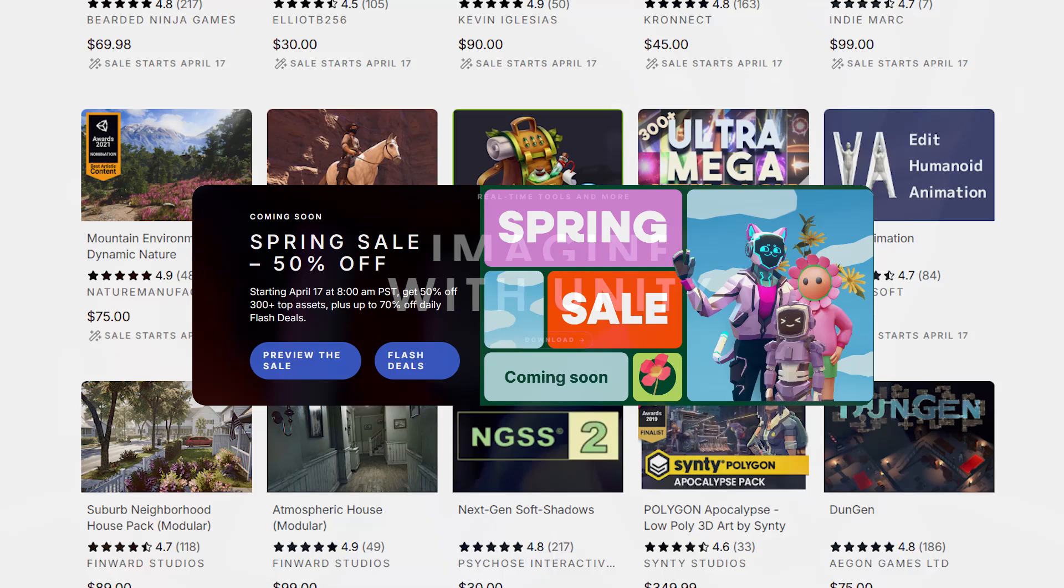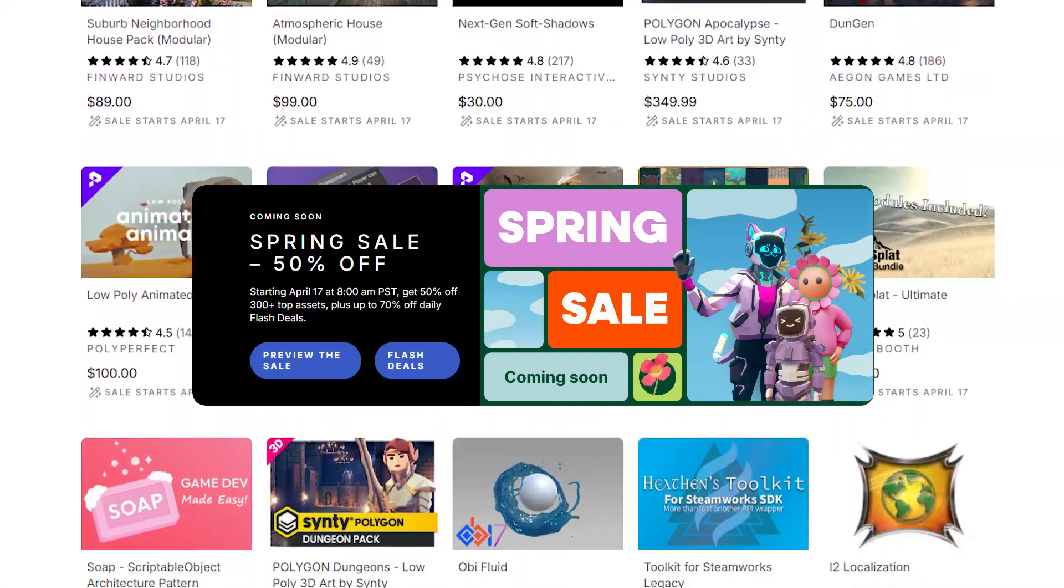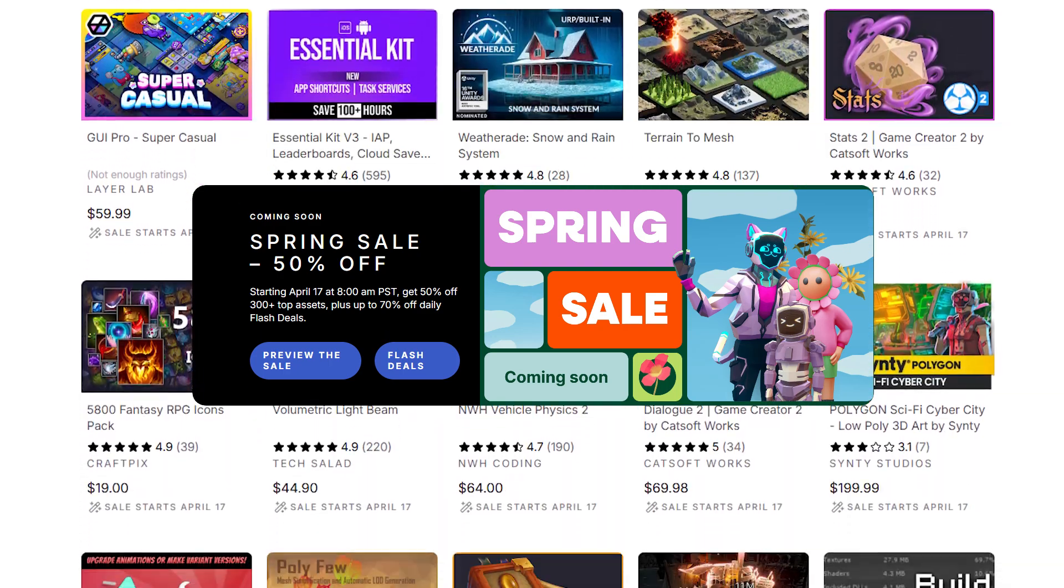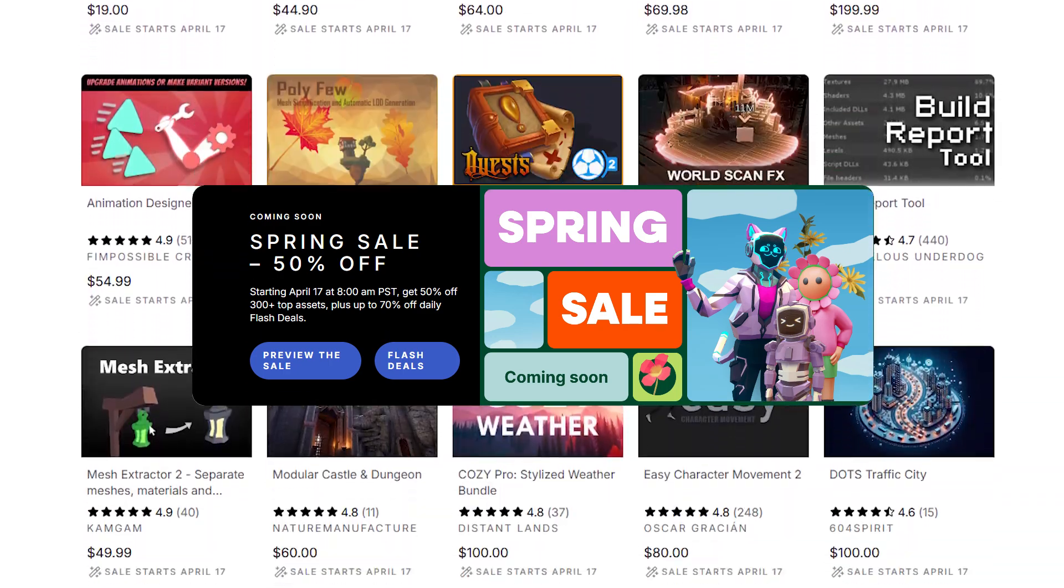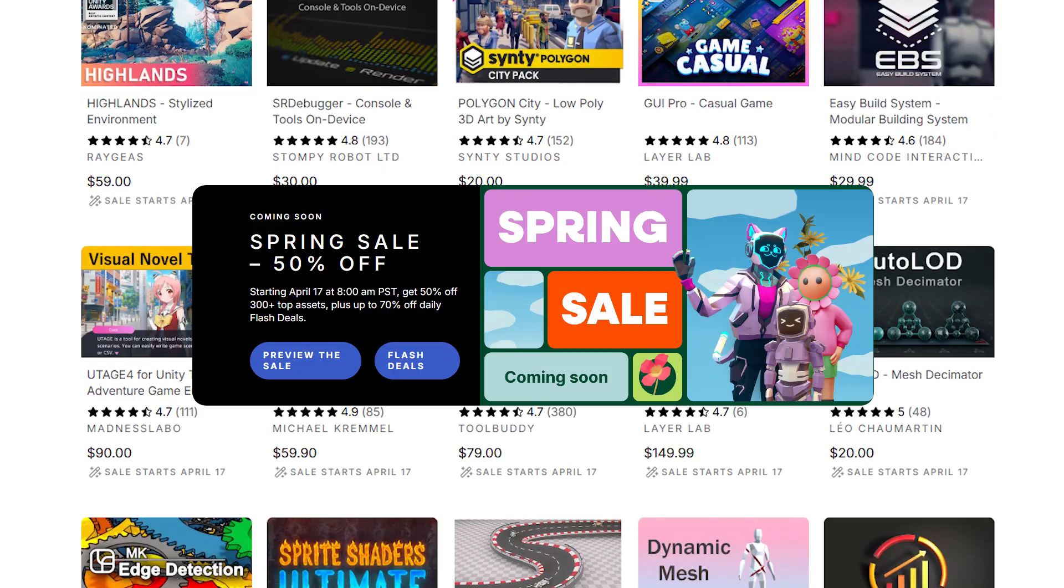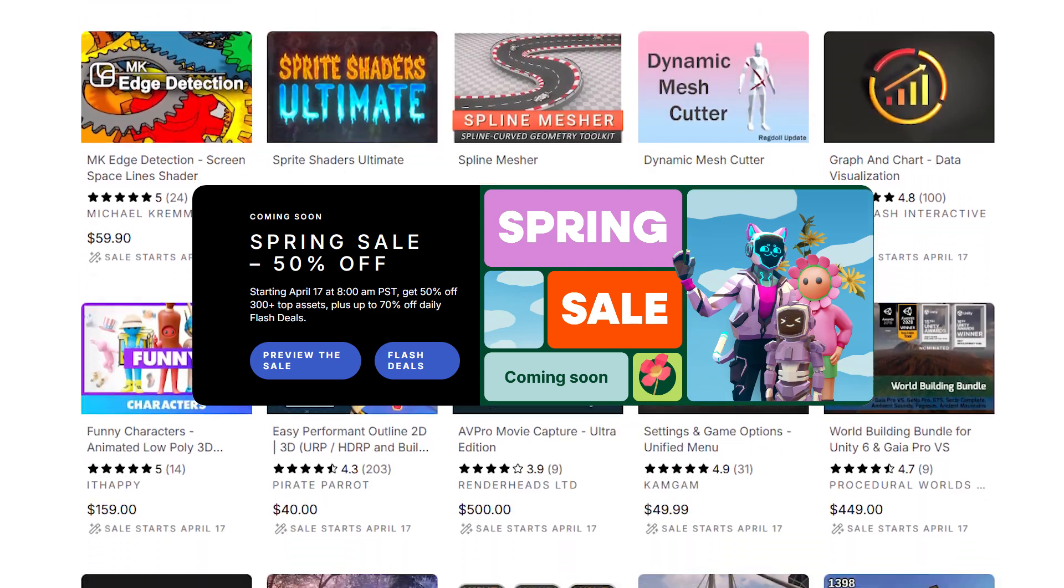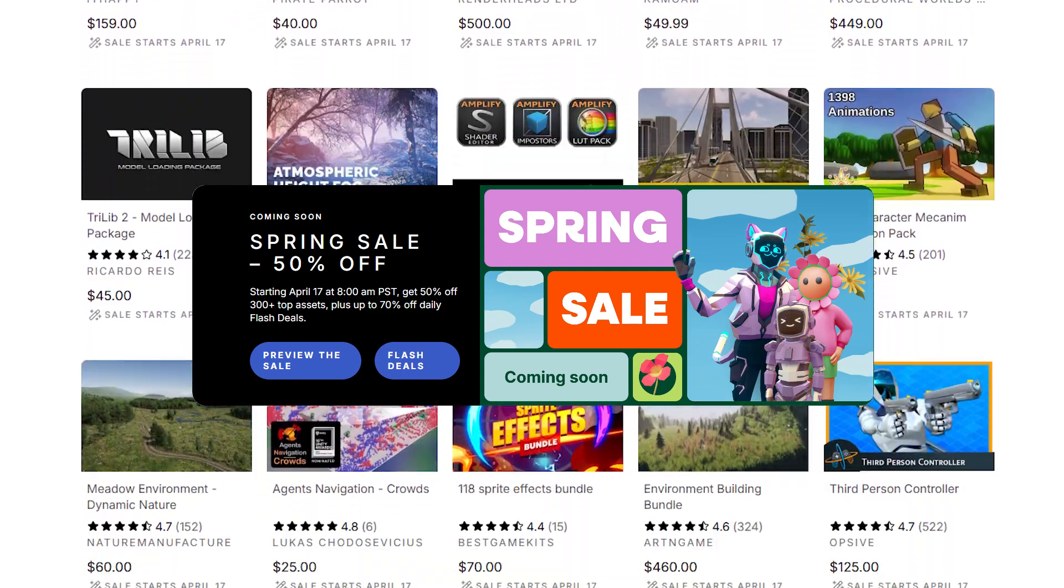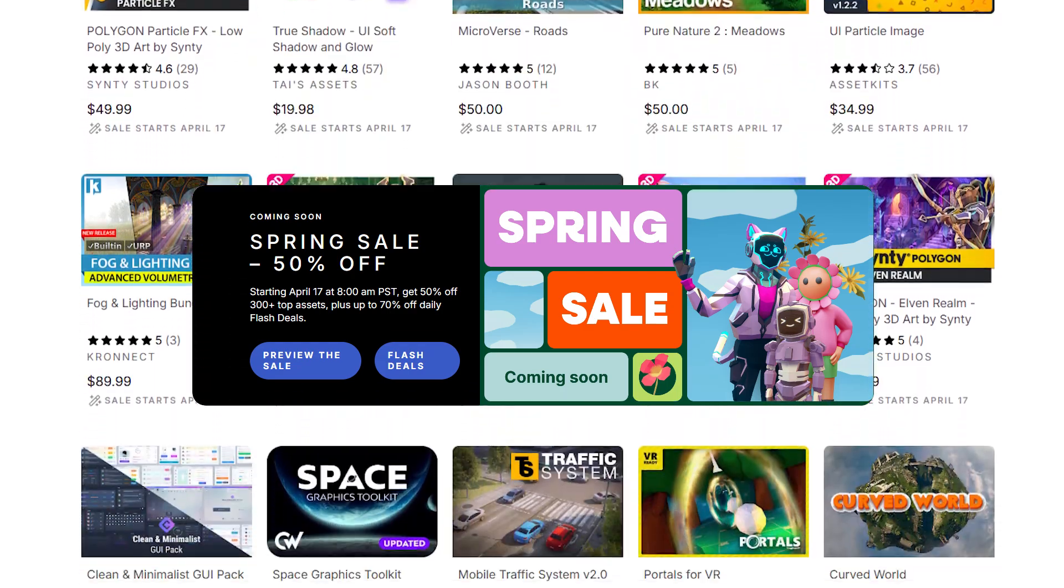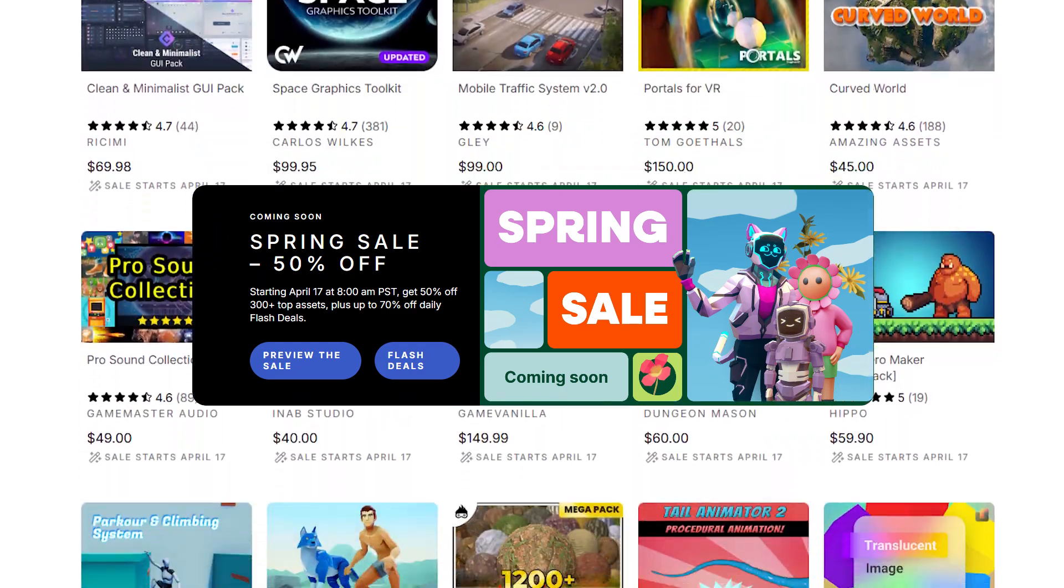We will do that straight after we thank the sponsor of this video which is Unity. Right now the asset store is having a sale with more than 300 assets including many of the stinty assets you see in this video. The sale has 50% off with some flash deals starting at 70% and dropping as your FOMO takes the better of you to 60 and then to 50. I will leave a link to the sale in the description.